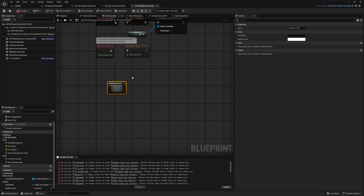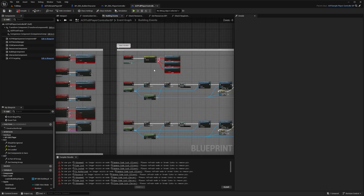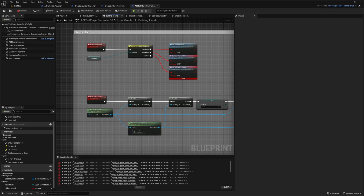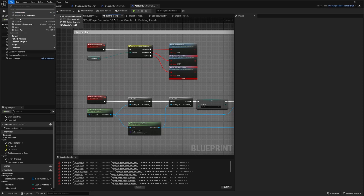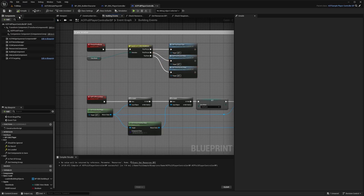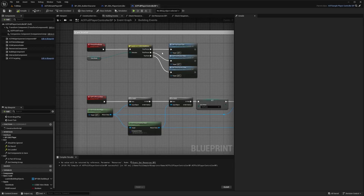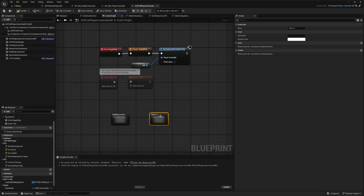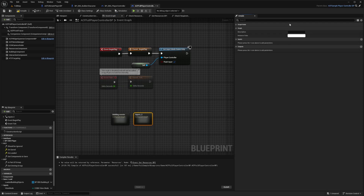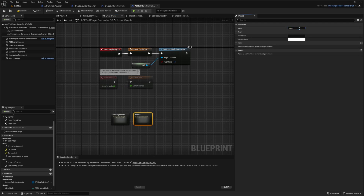When you click into the Building Events, you'll see a lot of red errors pop up. Go to File and click Refresh All Nodes, then Recompile — that should fix it. Now go back to the EBS Player Controller and copy the Inputs, go back to my ACF Full Player Controller BP, paste it into the event graph next to the other nodes, and change the name from Inputs to just regular Inputs. Hit Compile and Save.